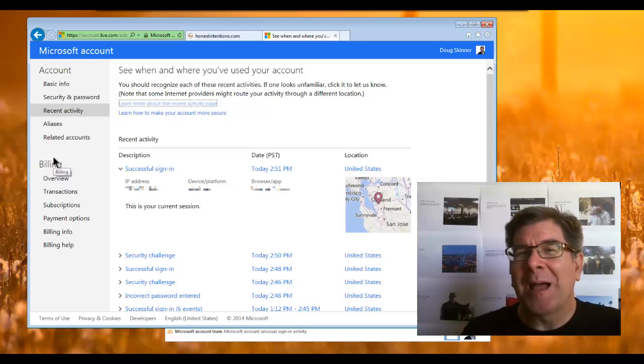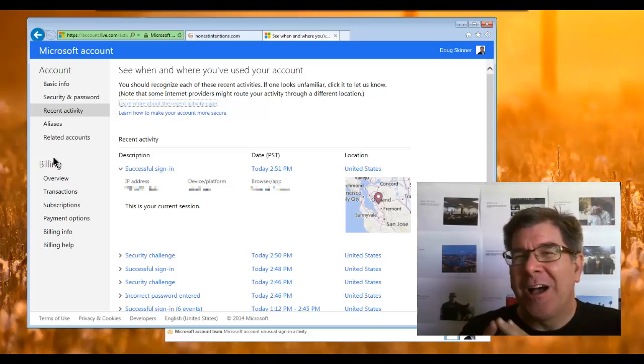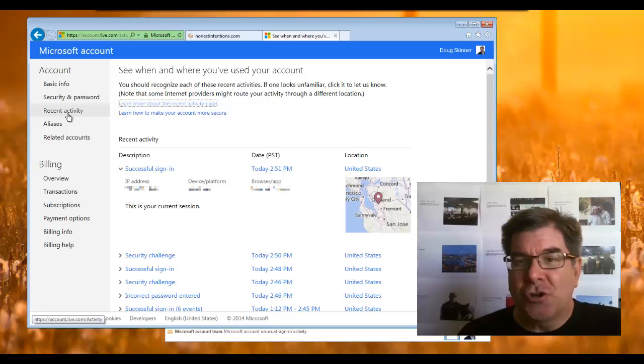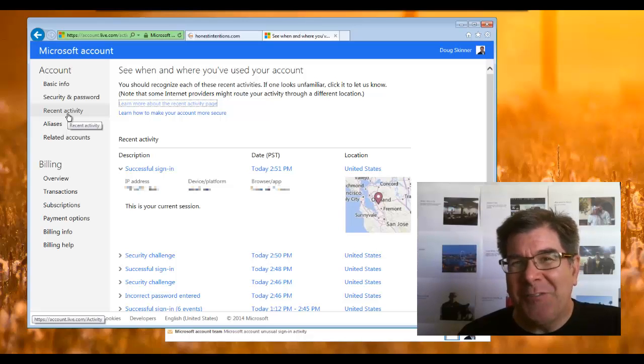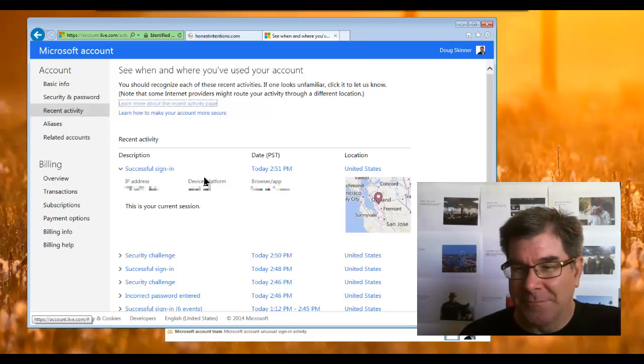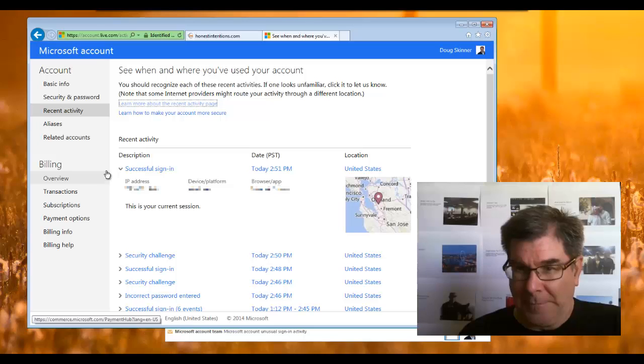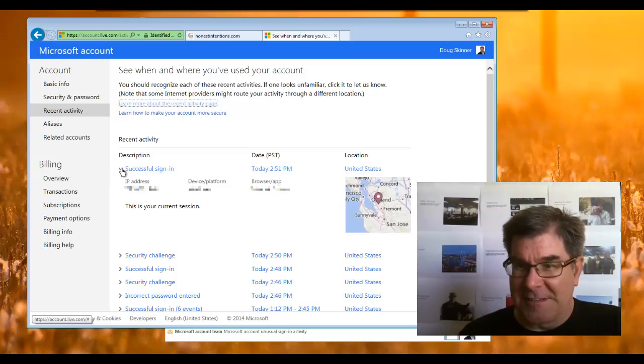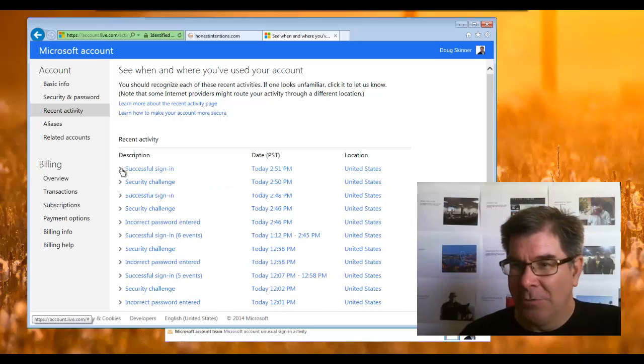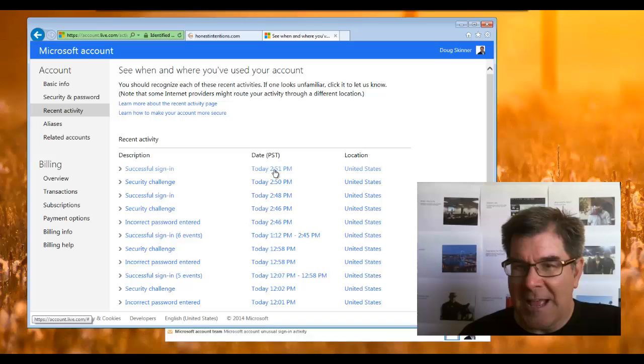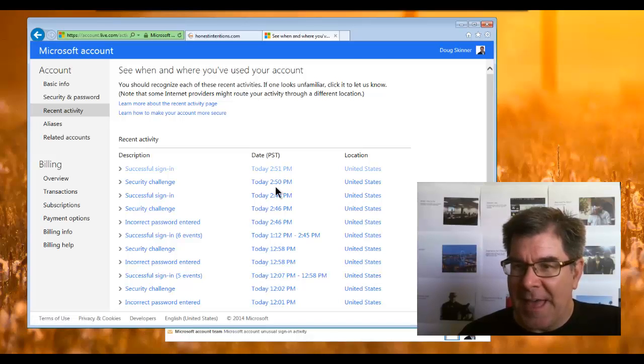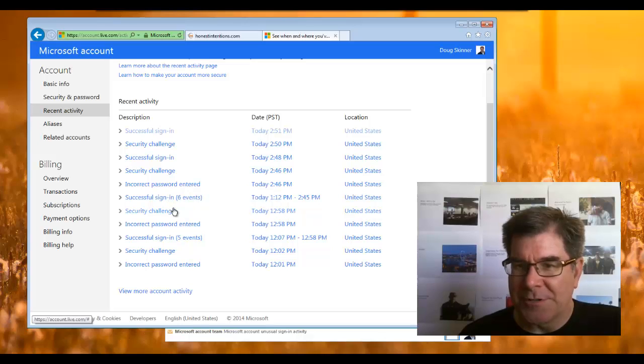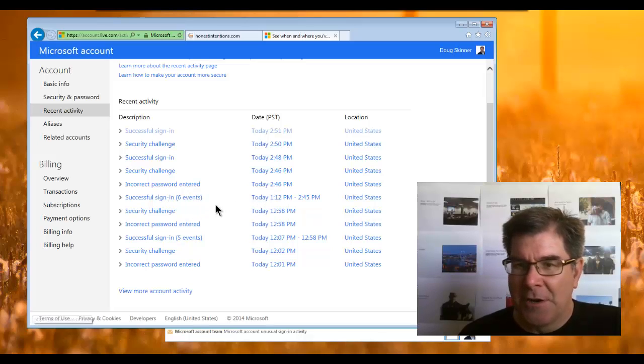And it takes me to a very sensitive part of the Microsoft email account system, which shows recent activity, login activity on my account. So it shows that I have successfully logged in just moments ago. Let's see the time, but earlier there was an incorrect password.